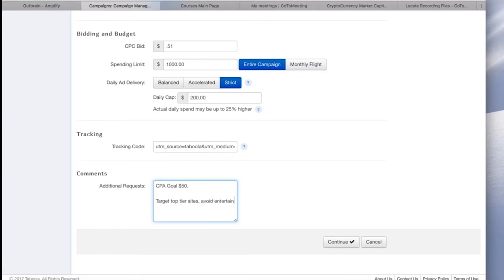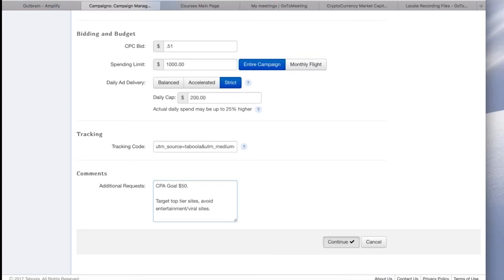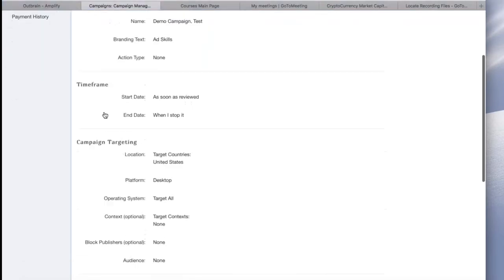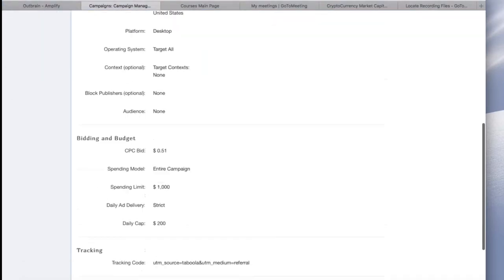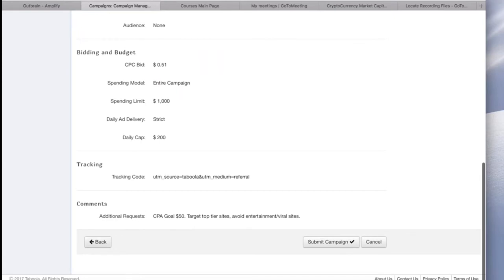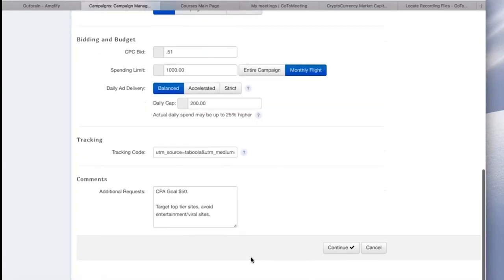Now, comments. This is where I put comments for my Taboola rep. So maybe if my CPA goal for this campaign is $50, I'll put it here. I'll put, I want to target top-tier sites, and I can say avoid entertainment viral sites. That just kind of lets Taboola know what I'm thinking. So I want to bring users in at a $50 CPA, and I want to target specific sites. Next, you click Continue, and you can review all of this after you click Continue.